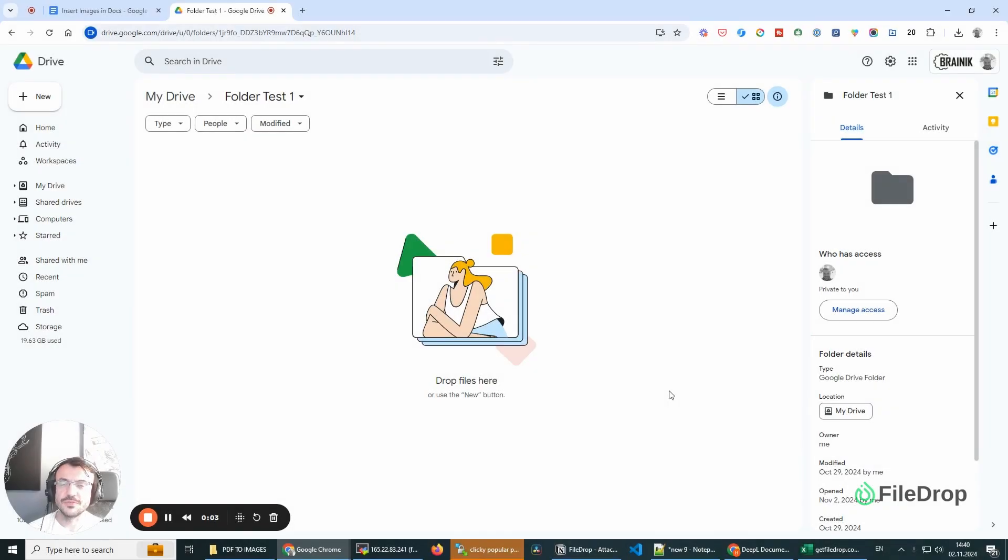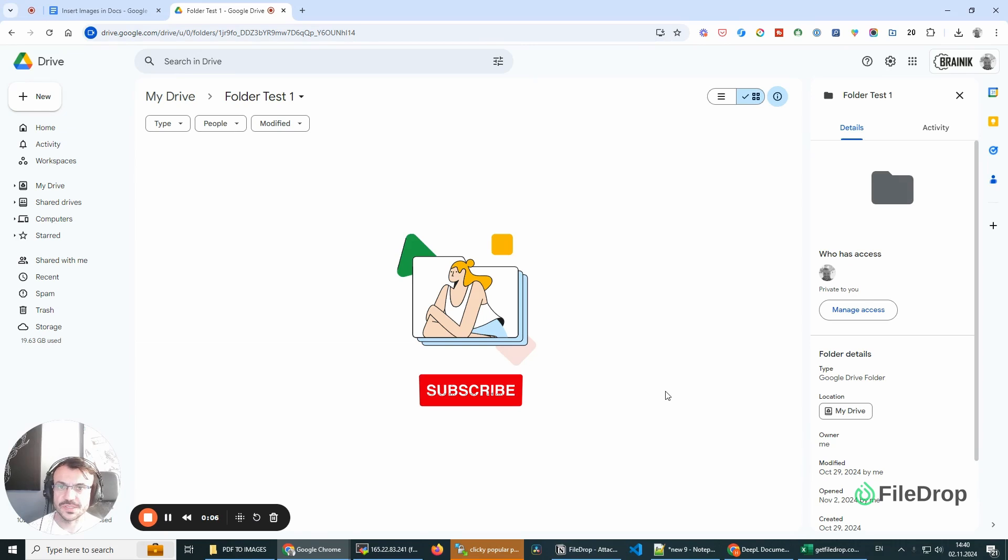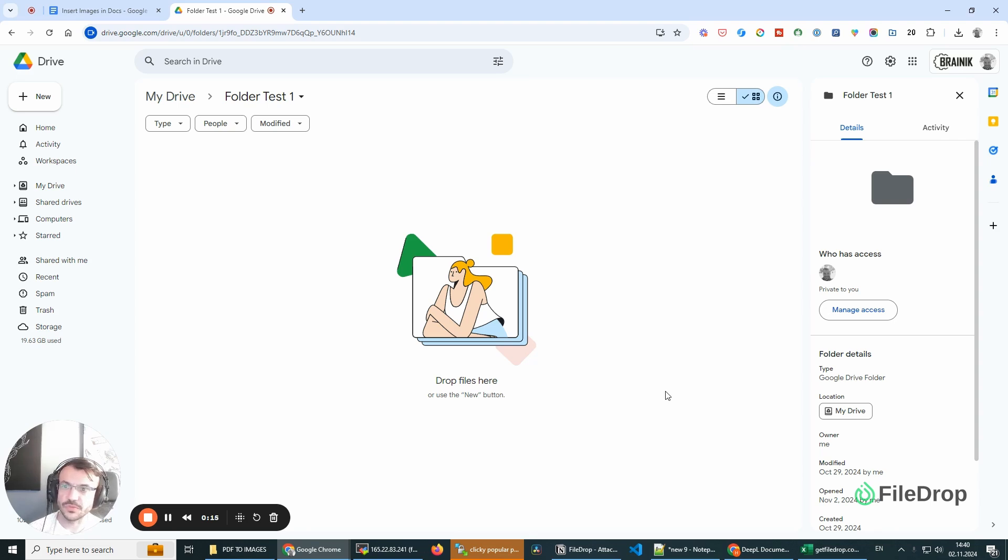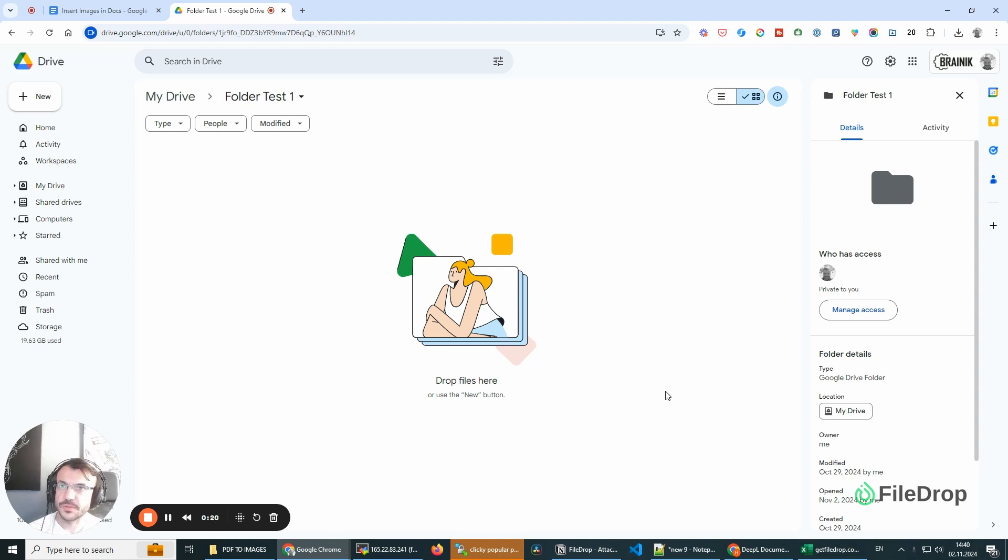Hey, this is Alex with FileDrop, and today I want to show you how you can insert PDF files into your Google Docs. We have multiple ways, and I'm going to show you a few of them today. Let's get started.